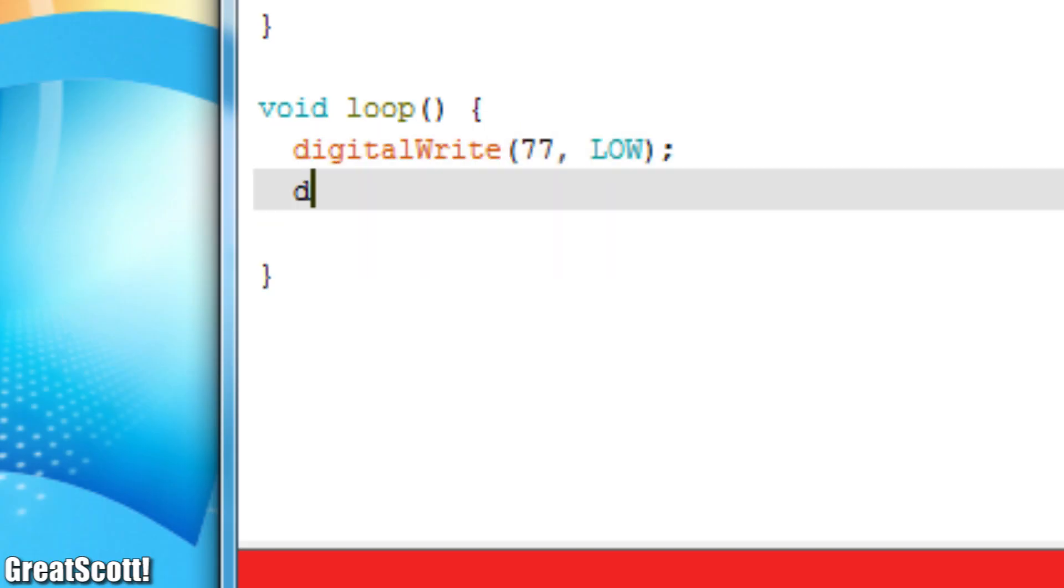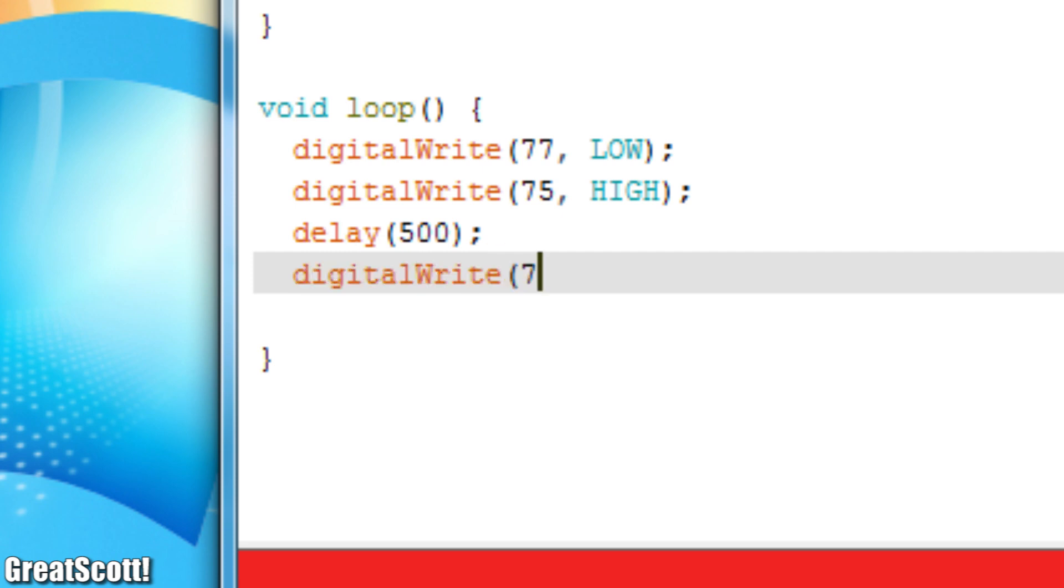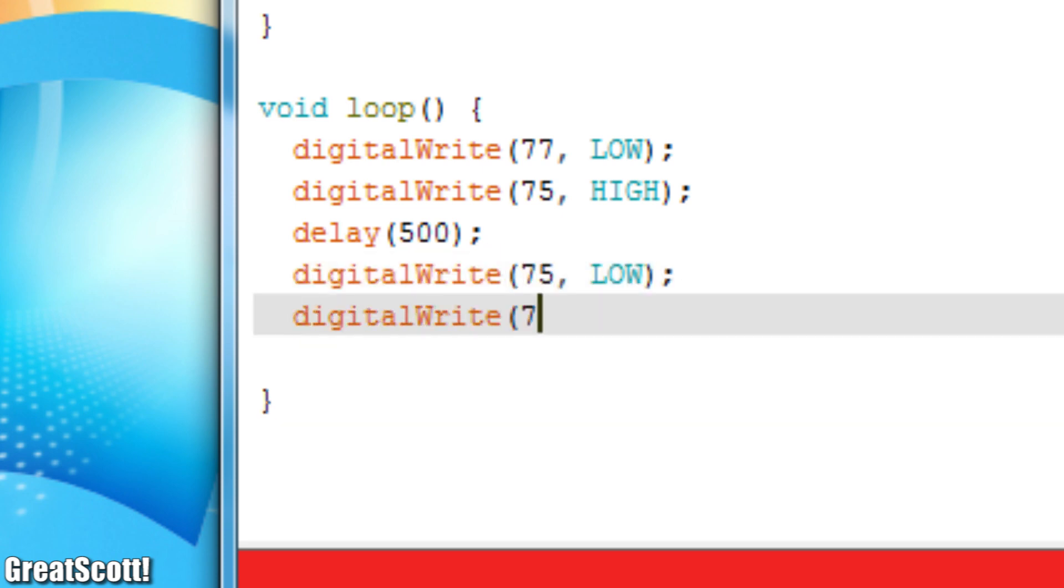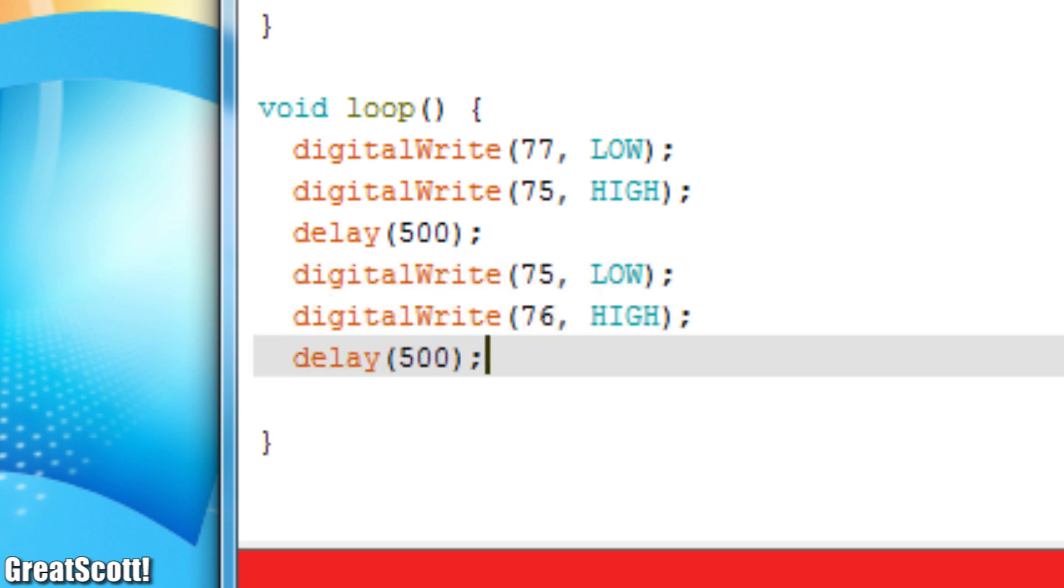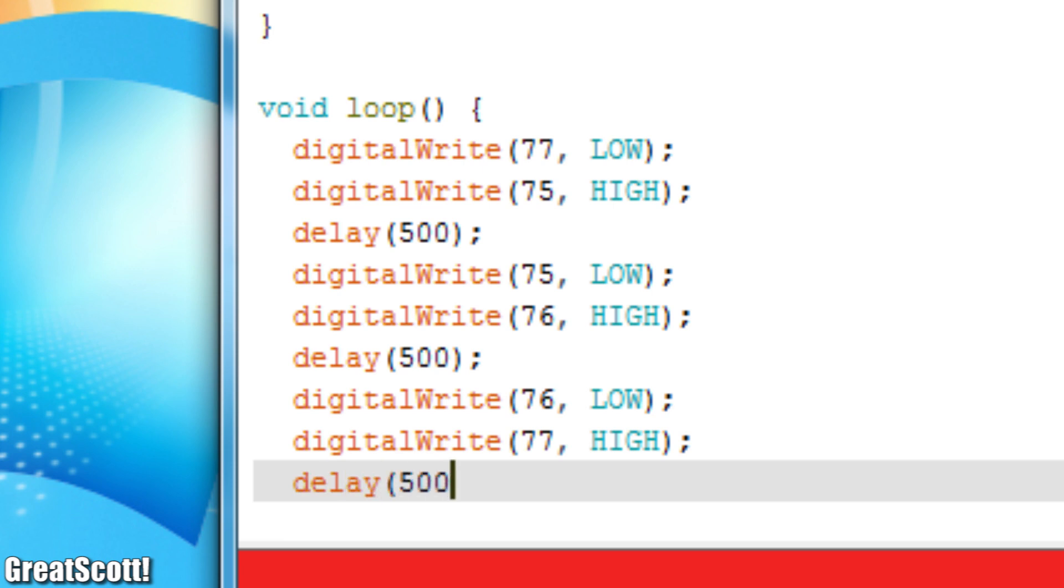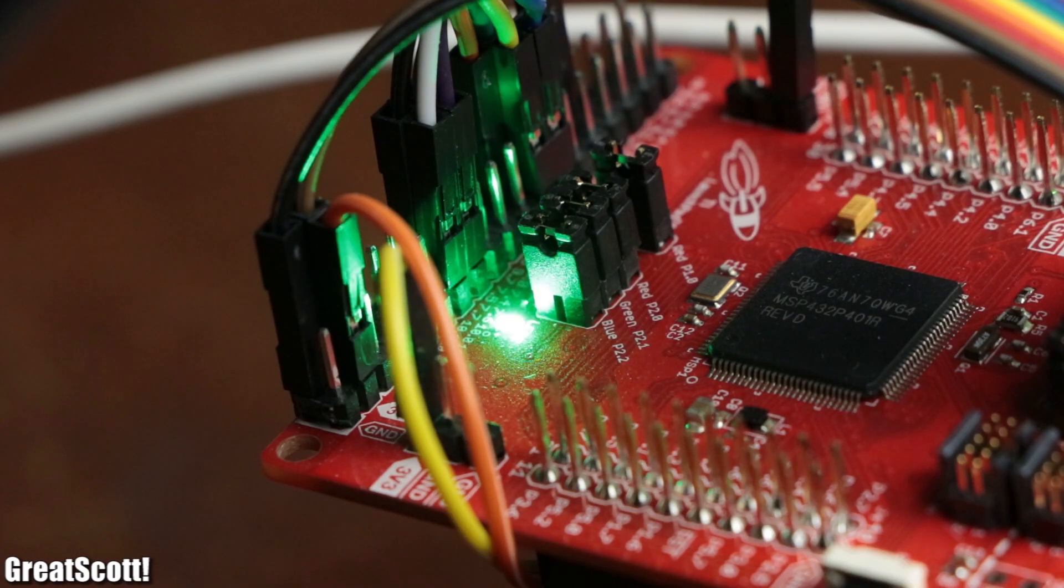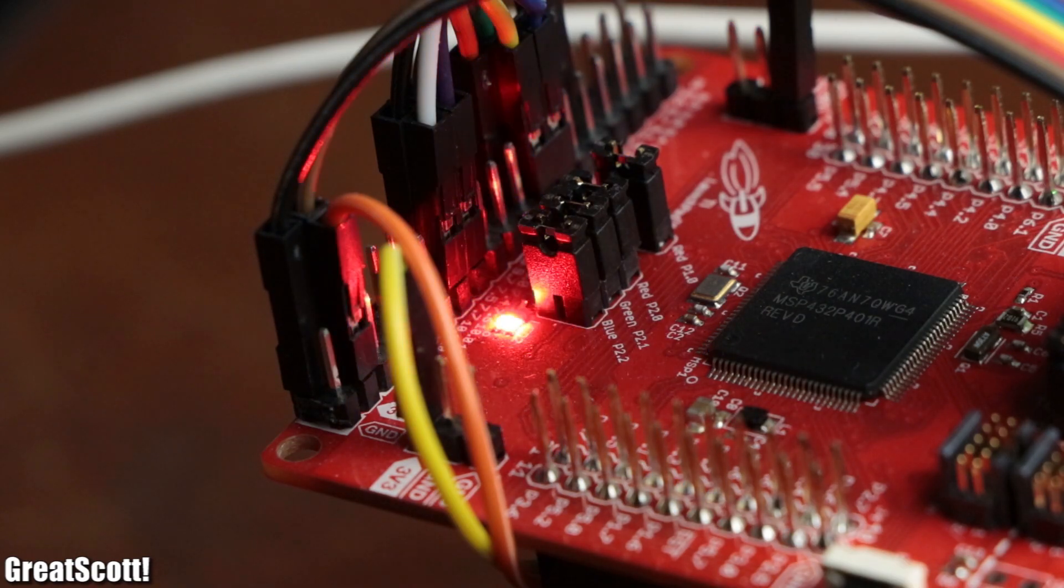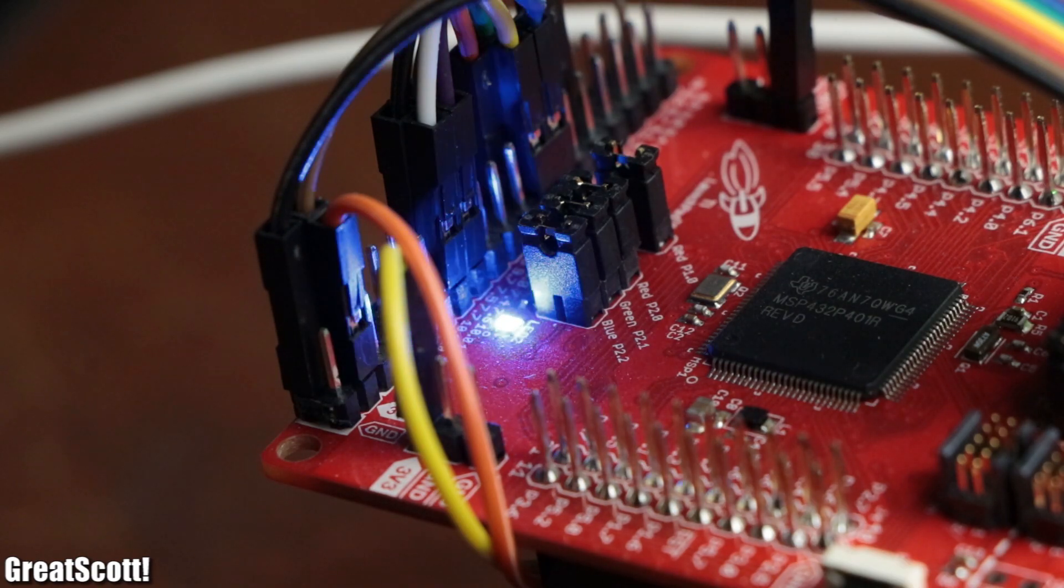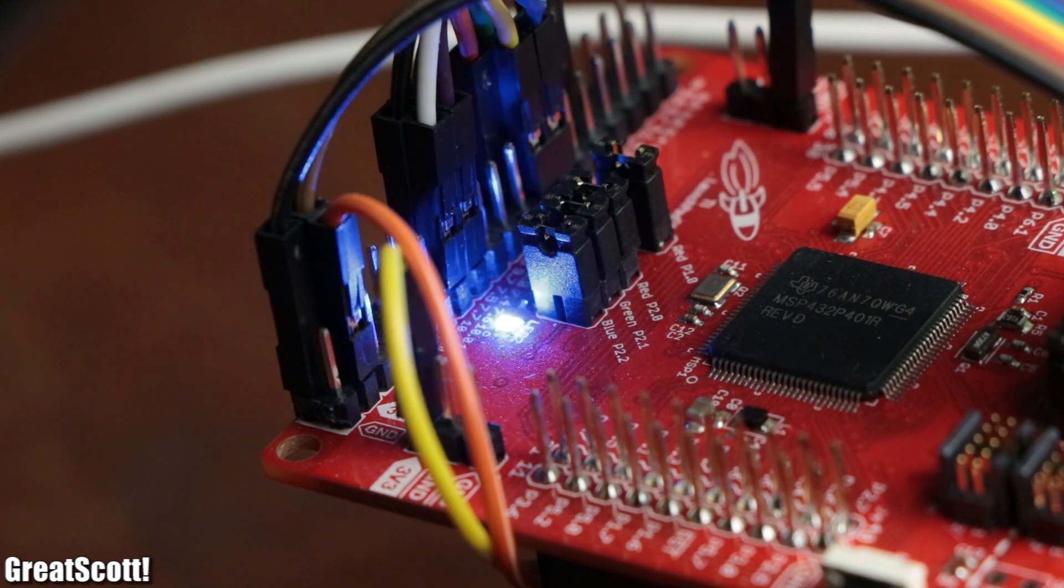Now, as you would expect, this IDE can be worked with just the same way as you would use the Arduino IDE, which makes it super easy to use. But the problem for me is that it is trying to mimic the Arduino a bit too much for my taste.